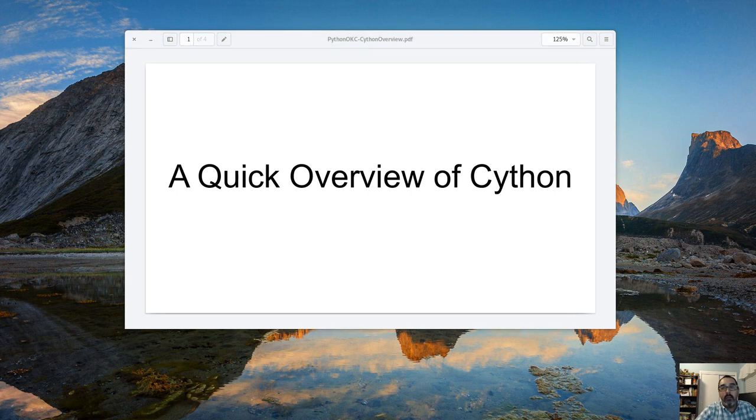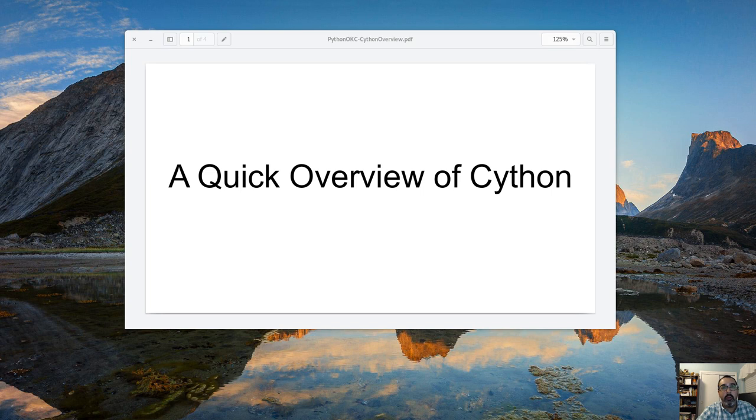Hello OKC Python. My name is Ryan Quinn and I'm going to be giving a quick overview of Cython.